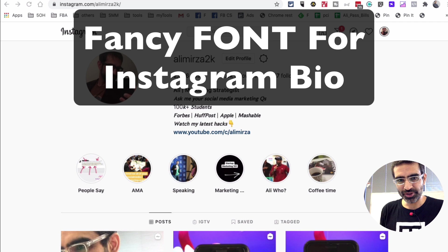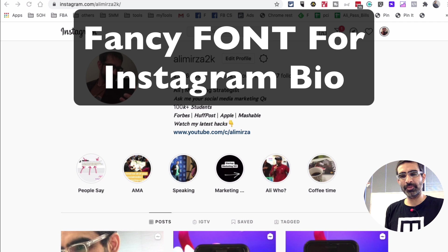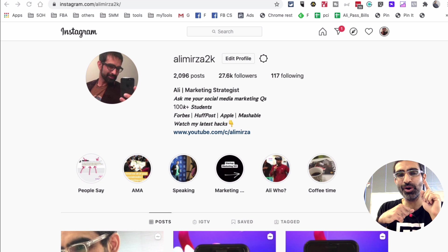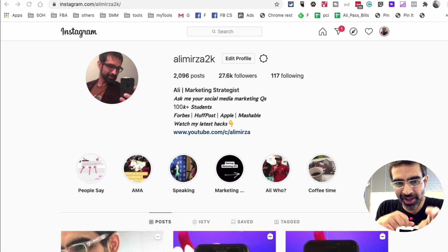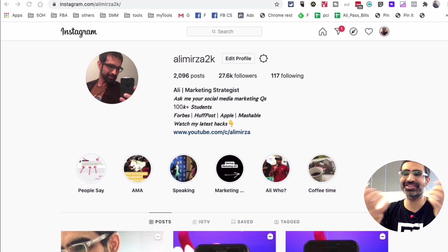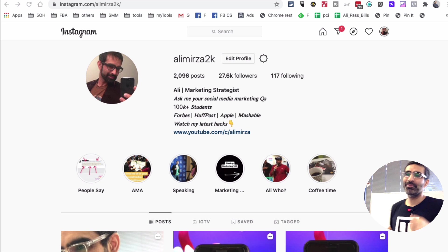Hey what's up guys, Ali here from mysocialnew.com and welcome back to my channel. In this video we're going to talk about how you can create cool Instagram bios just like me.